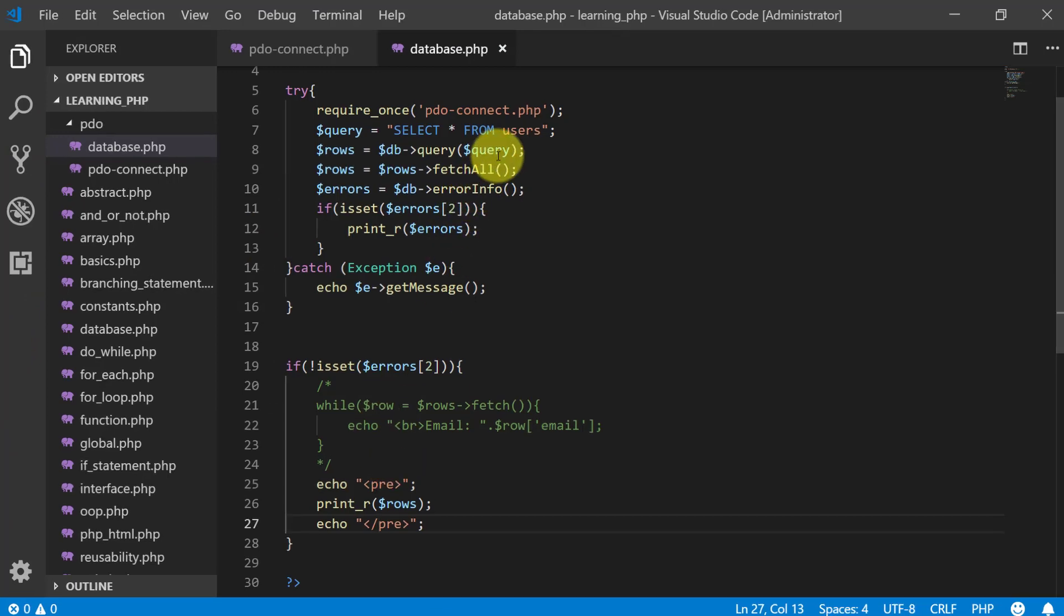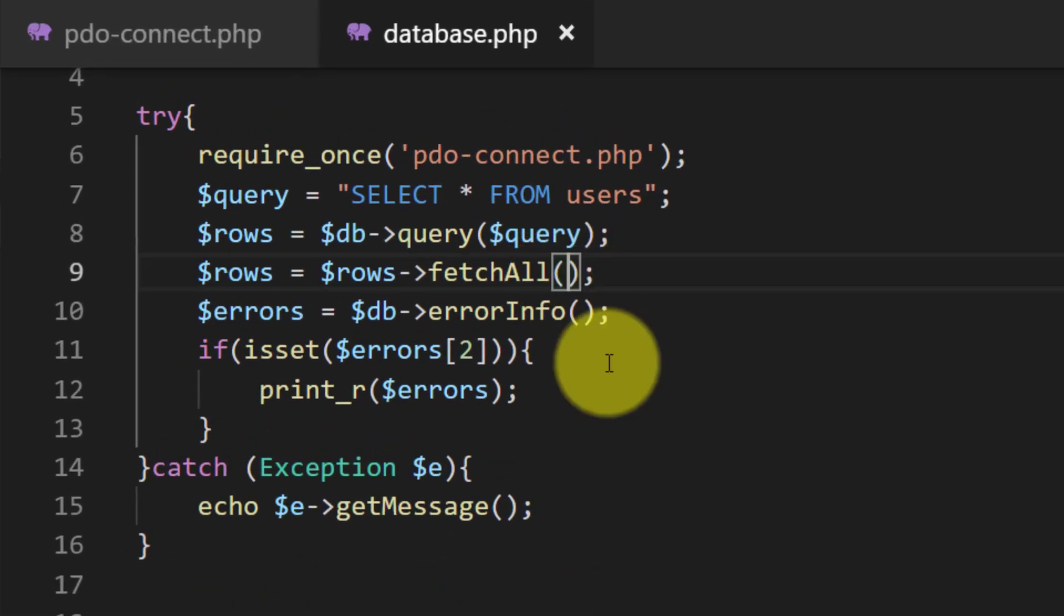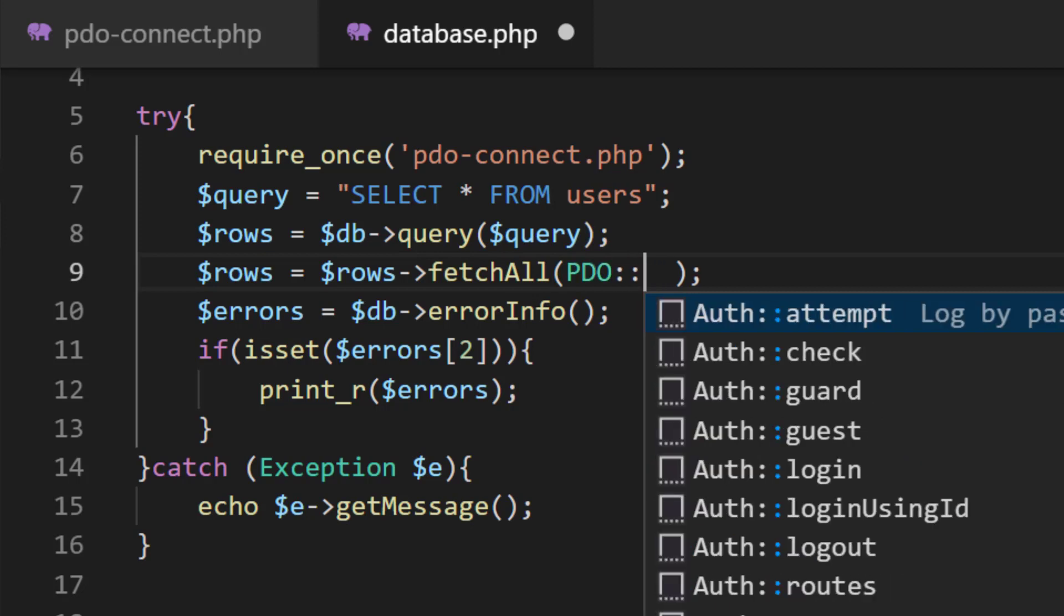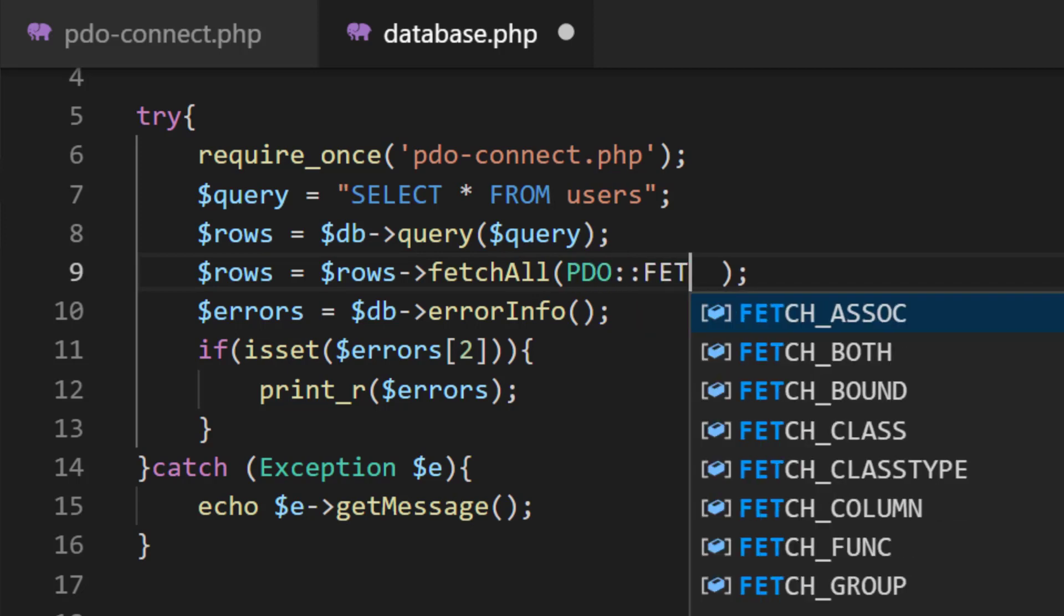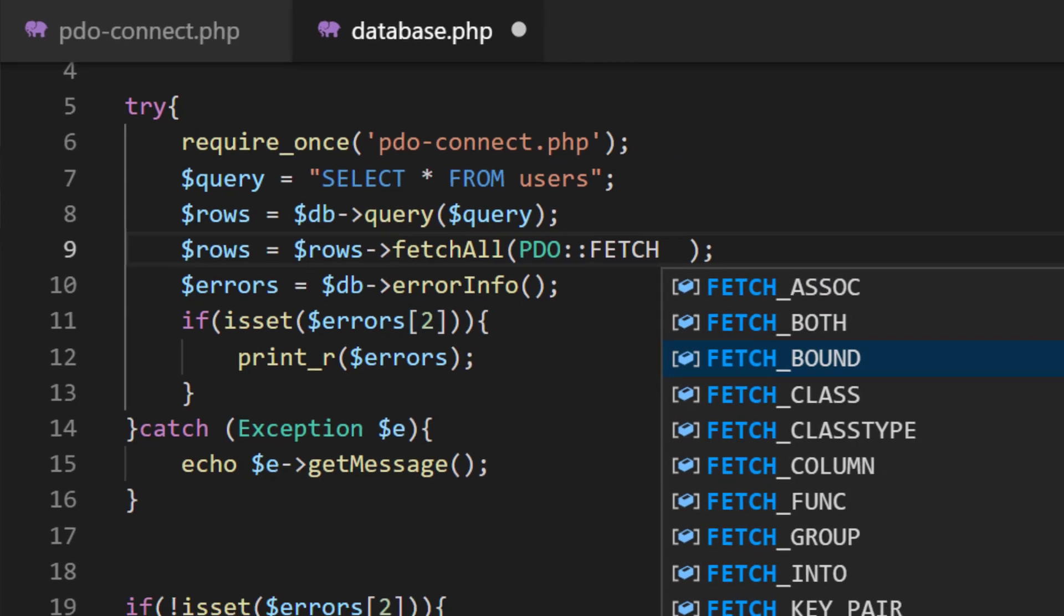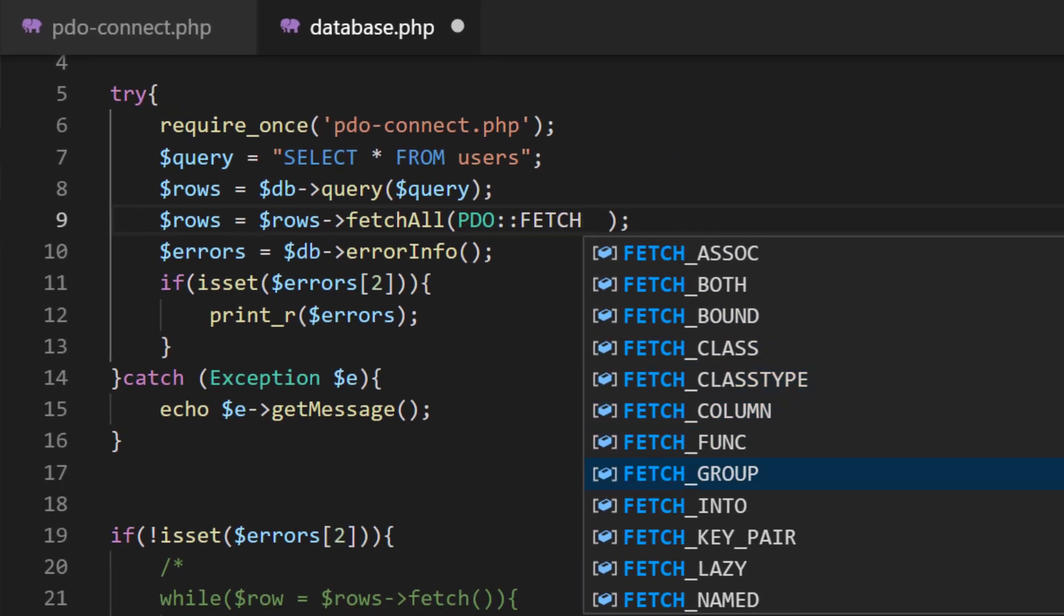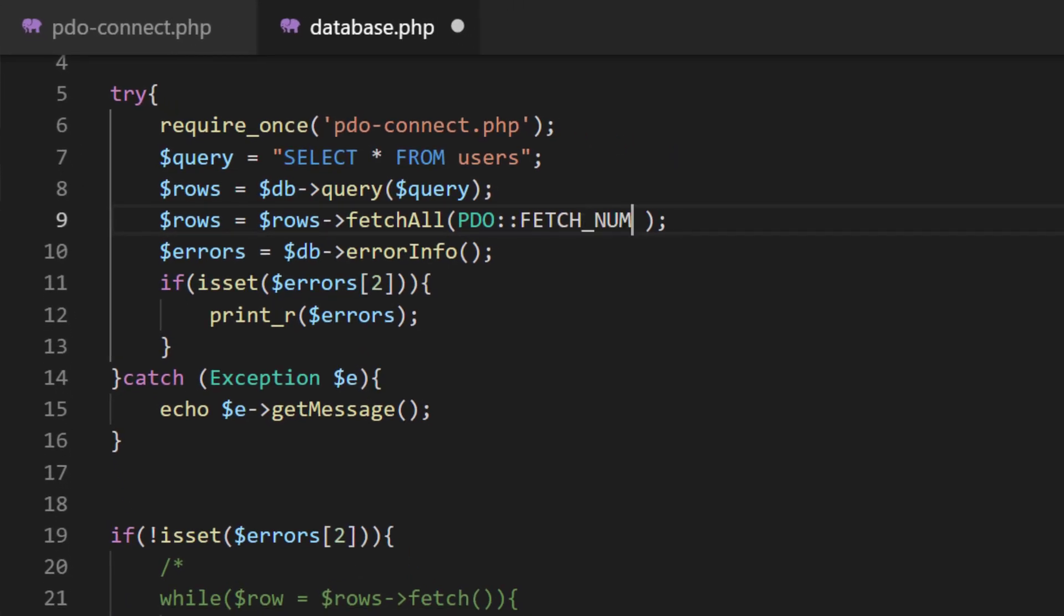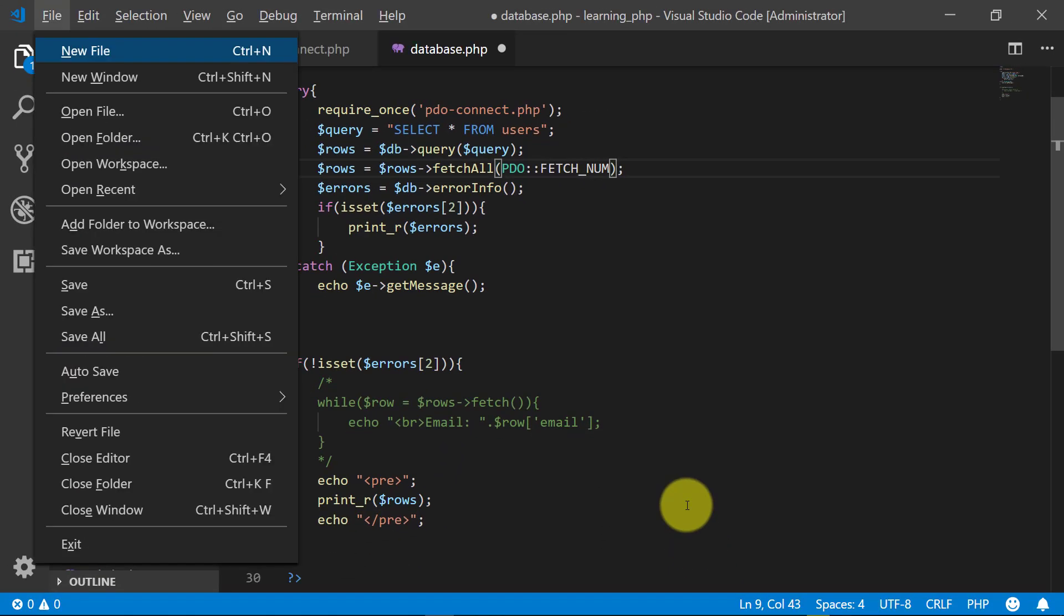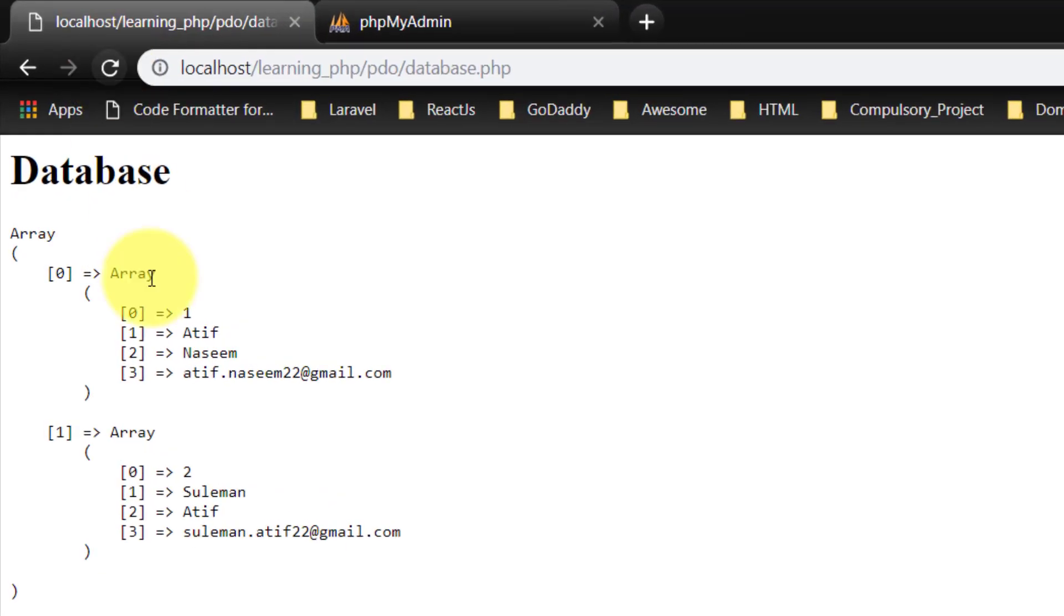And here we can use different methods like this: PDO fetch num. And here you can see that now we have array index like 0 and 1, 2, 3.